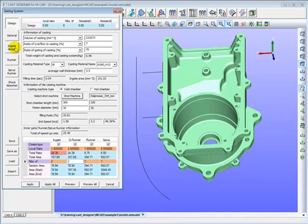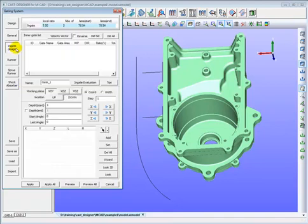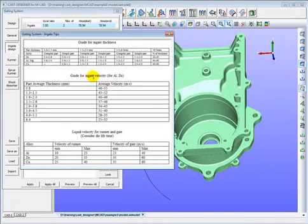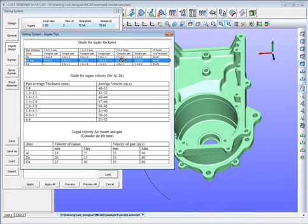We use the back-to-front method to design the Gating System. It means we design the inner gate first, then gate runner, and runner and sprue runner will be designed at the end. Now we begin the inner gate design.